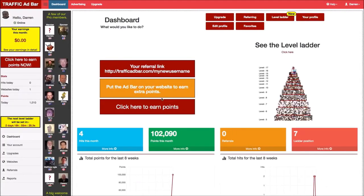In this video, we're going to take a look at how you refer members to Traffic Ad Bar. There are two main benefits for referring. The first big benefit is that you earn points whenever your referrals earn points, which will boost you up the level ladder. The second is that you can earn commission whenever one of your referrals upgrades their account.